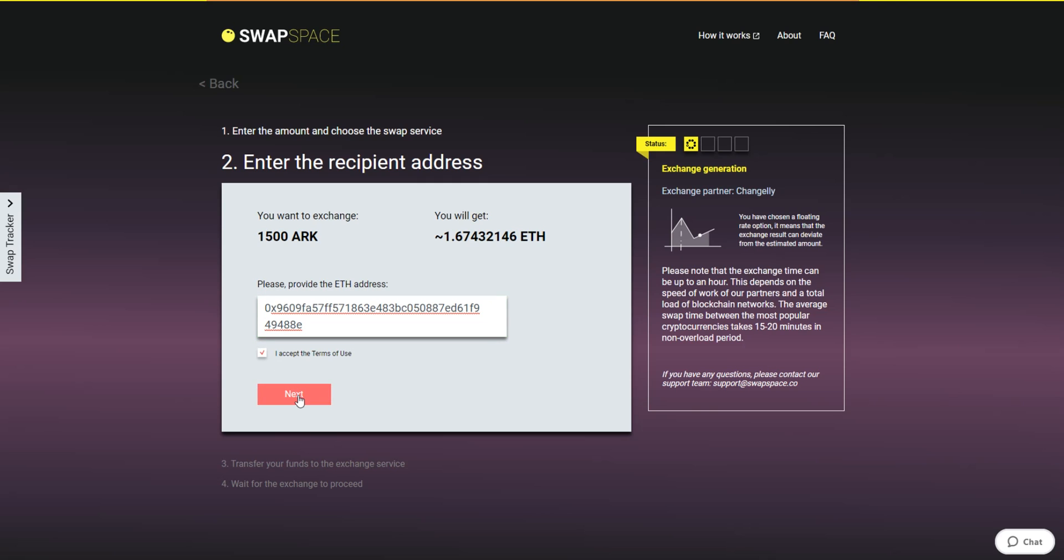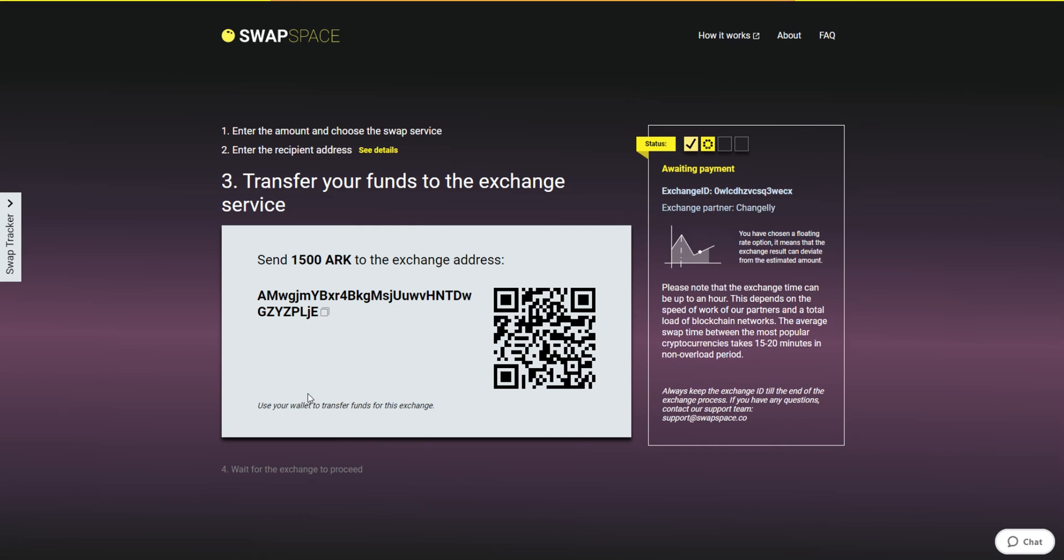On Step 3, you need to send the specified amount of ARK to the address you will see on the screen. You can use the QR code to make it faster. At this step, the Exchange status is Awaiting Payment.